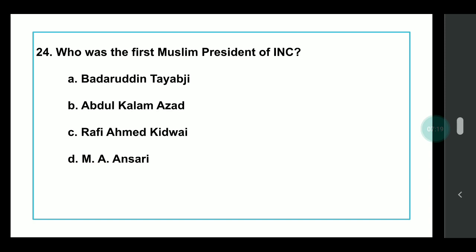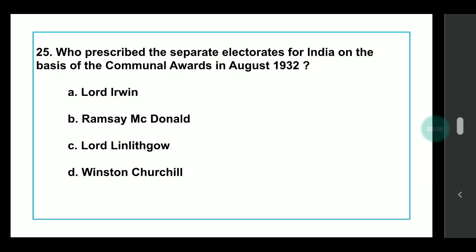Q21: Who was the first Muslim President of Indian National Congress? Answer: Badruddin Tyabji. Please comment which session number Badruddin Tyabji presided over, as I have clearly explained this in my lectures. I am waiting for your comments in the comment section along with your running score. I want everybody to participate and write how many questions they have gotten correct so far.